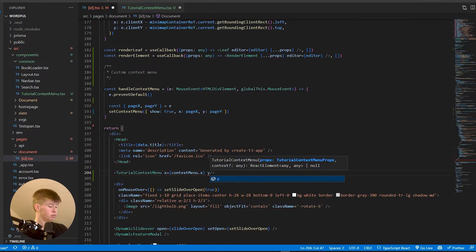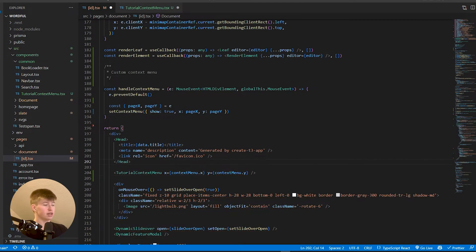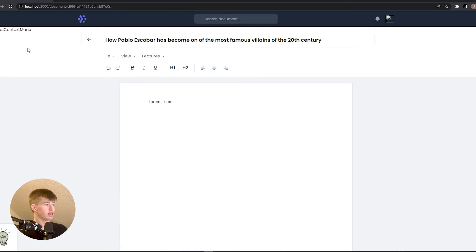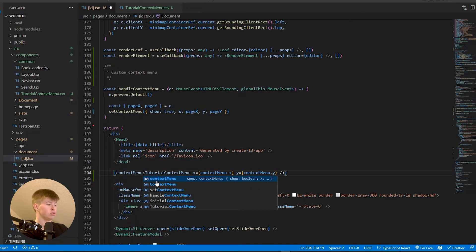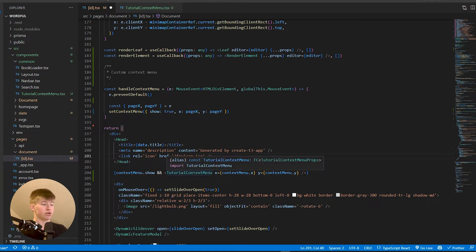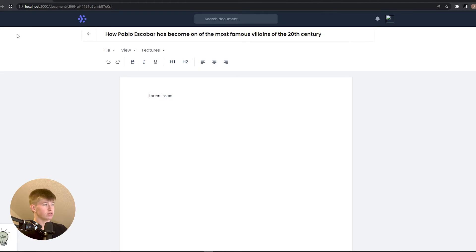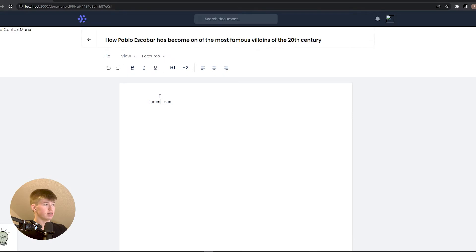The only thing we want to do now is conditionally render this component, because as you can see right now it always shows, and we don't want that. So we'll wrap it with `contextMenu.show &&` — if that is true, then and only then we'll render out the `TutorialContextMenu` component. By default it's false, so it's not visible. However, when we do right-click, it becomes visible. But the layout shifts and it doesn't appear where we clicked, so let's fix that.